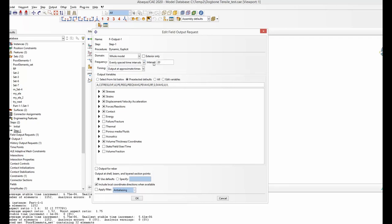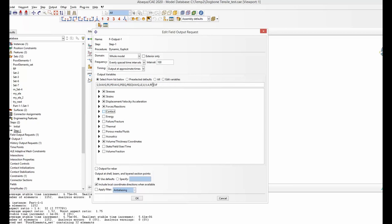Instead, choose evenly spaced time intervals — for example 20 or 100 intervals. Out of those 1.6 million increments, it will save results at 100 equidistant points and skip the rest. That will speed up your simulation significantly. Do the same for history output, and also make sure you don't request unnecessary output variables — untick any that are not needed.